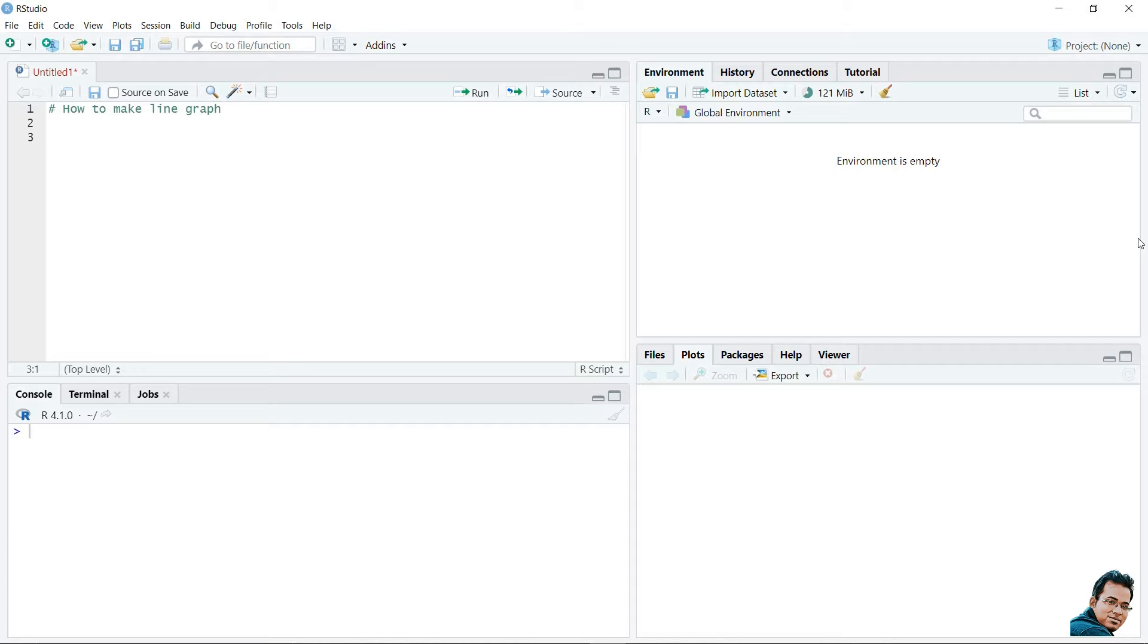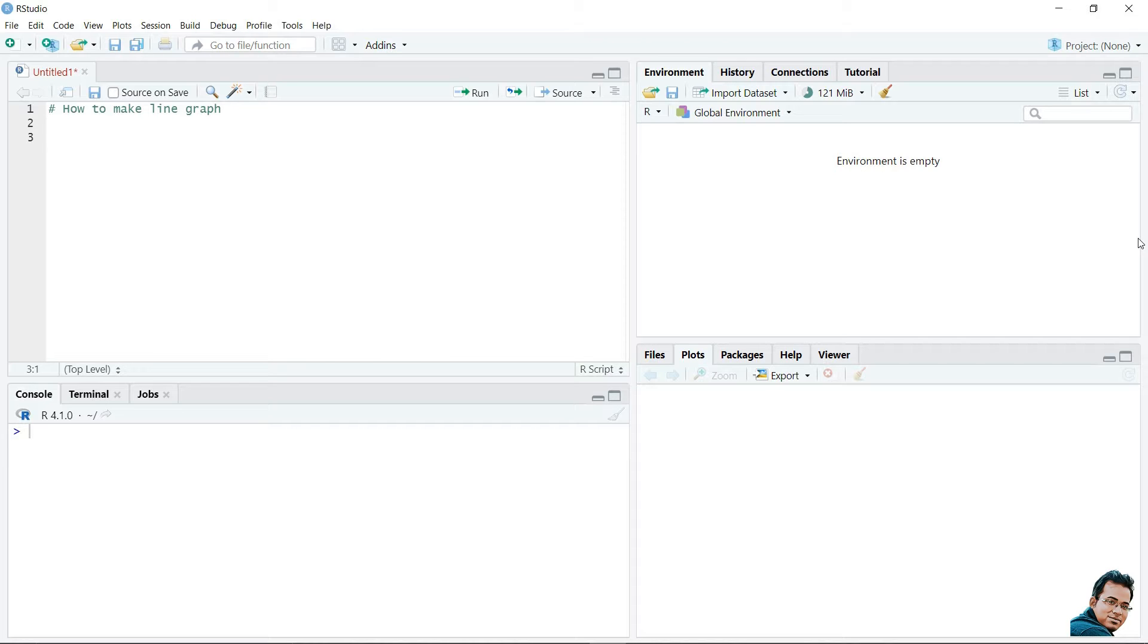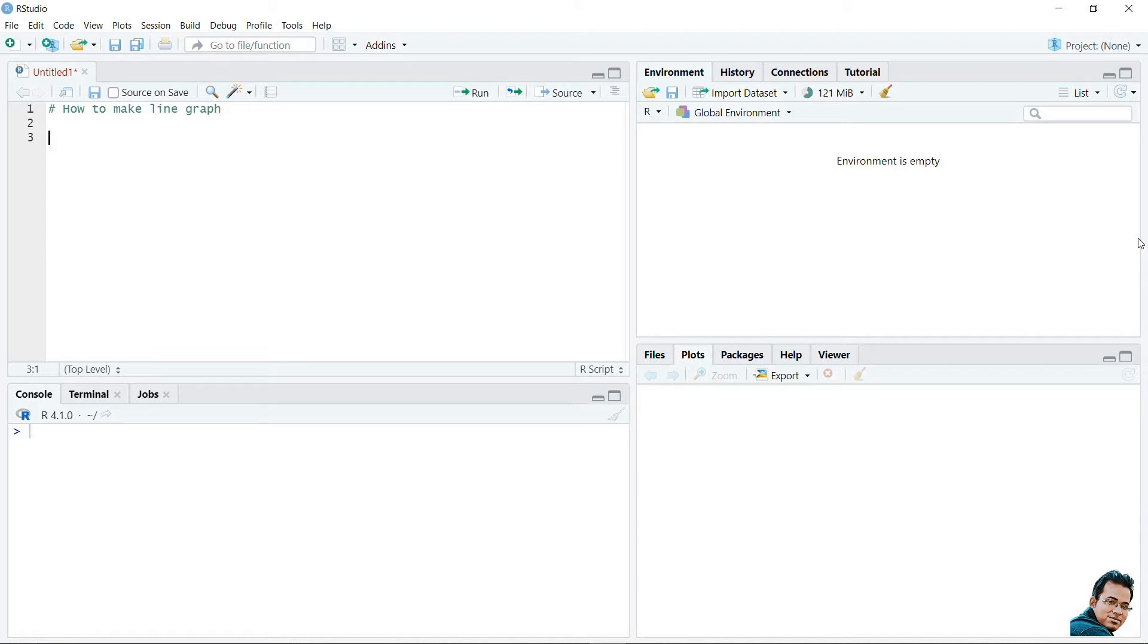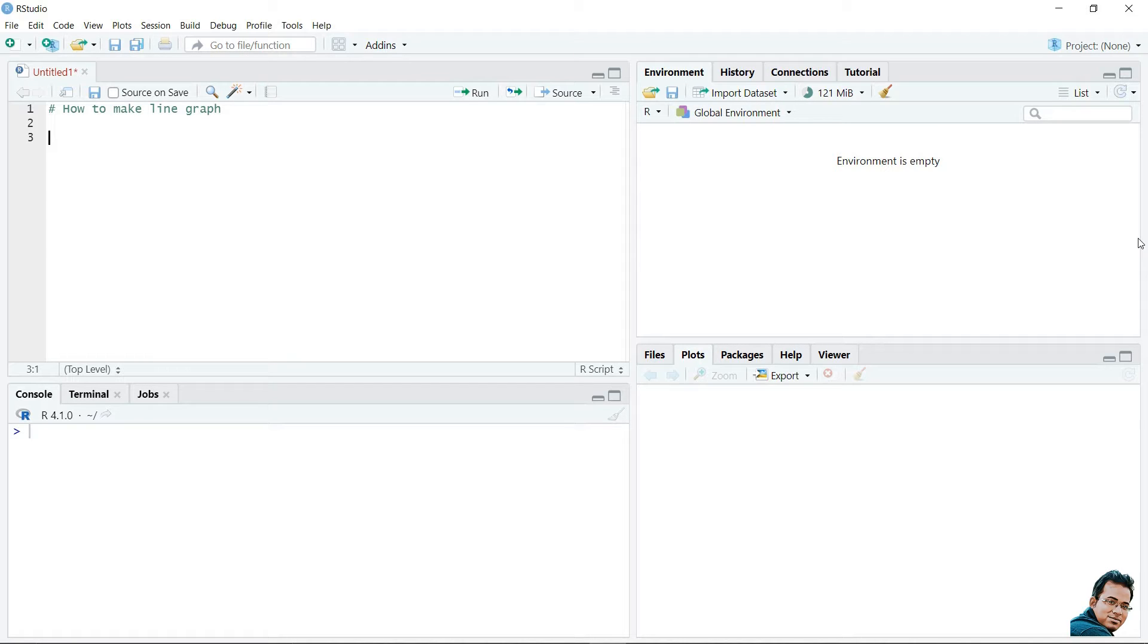Line diagrams are usually used to identify the trend of the data. In our previous video, we learned how to use the scatter plot. In that video, we used the plot function. Similarly, to make the line diagram, we will also use the plot function. But here, the basic syntax or the parameter required for this line diagram is different. Let's see what is the syntax of plot function to create a line diagram in R.